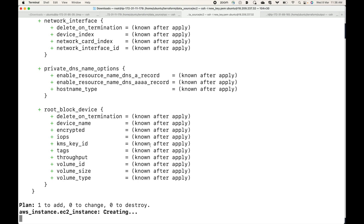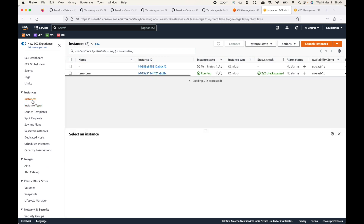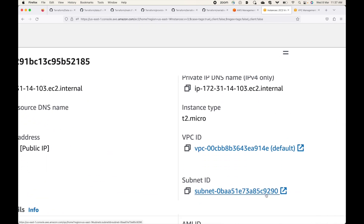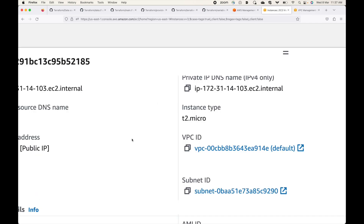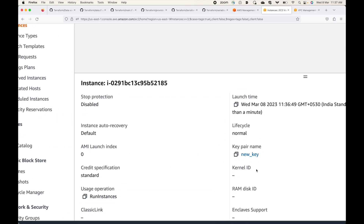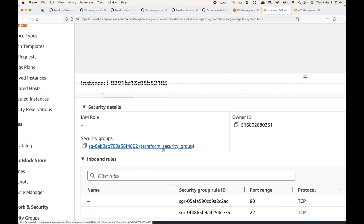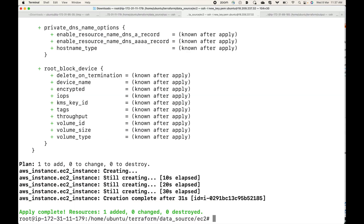Terraform will launch the EC2 instance for us. Going back to the AWS console, the instance is in a pending state. Looking at the subnet, we can see the ID ending in 9290, which is the us-east-1c subnet. The key pair is the one we referenced, and the security group is also correctly pointing to the one we specified. We have existing resources, and we referenced them by fetching their information using the data source block.